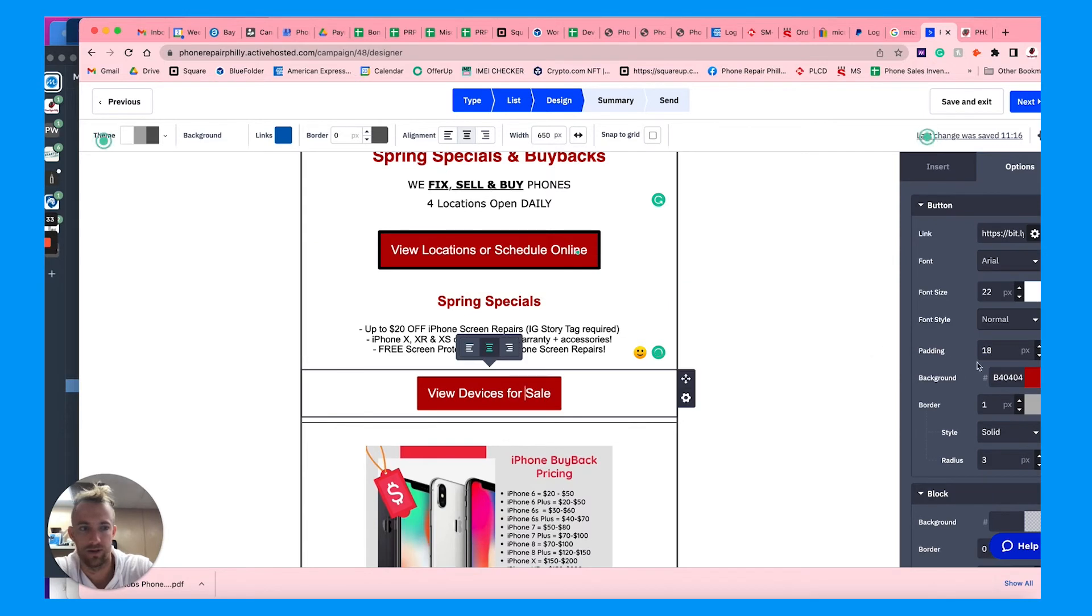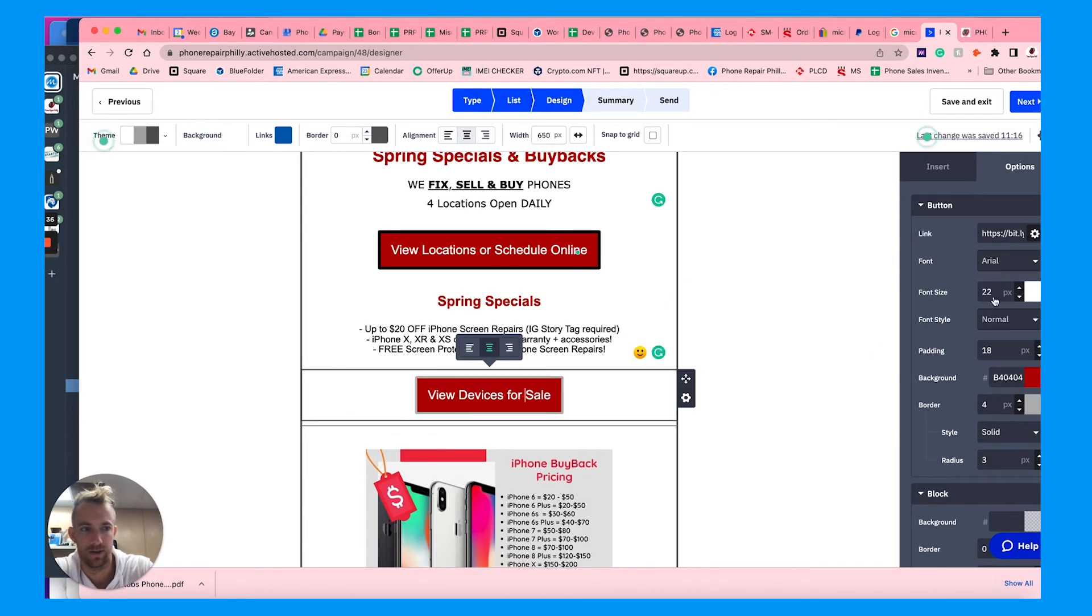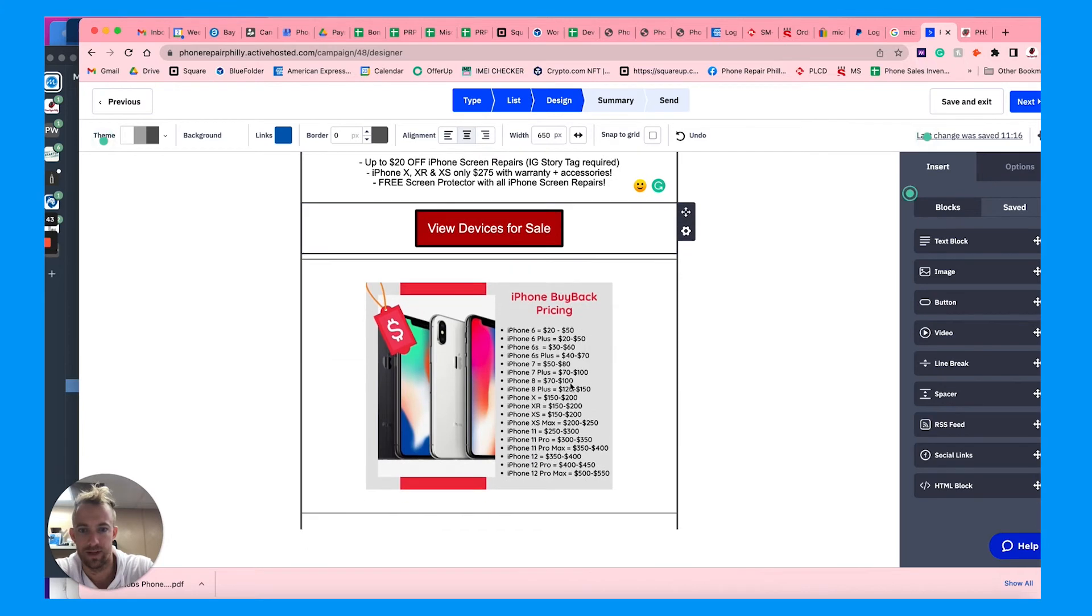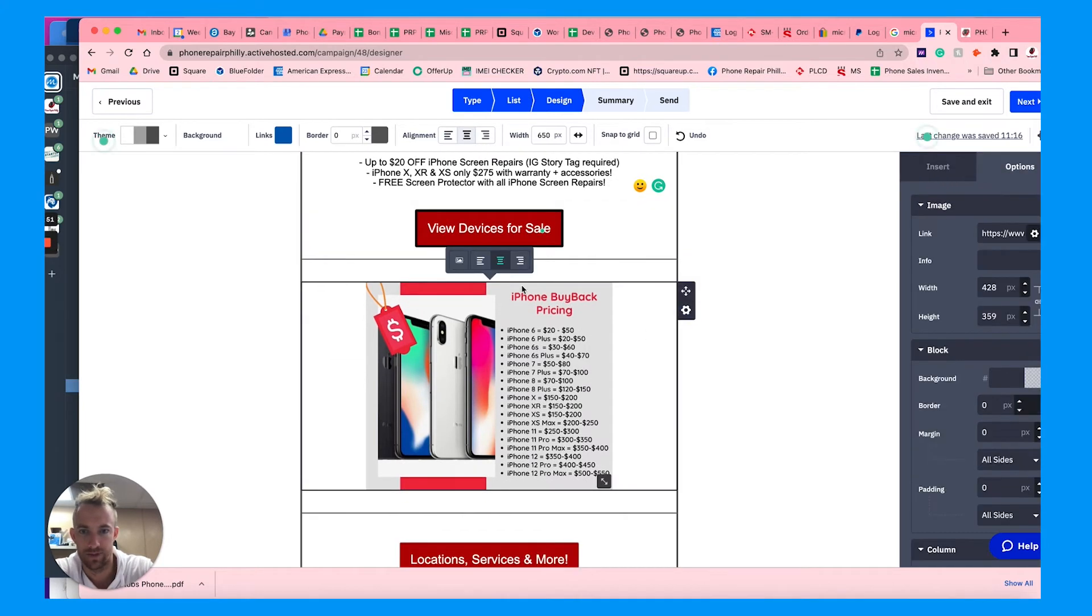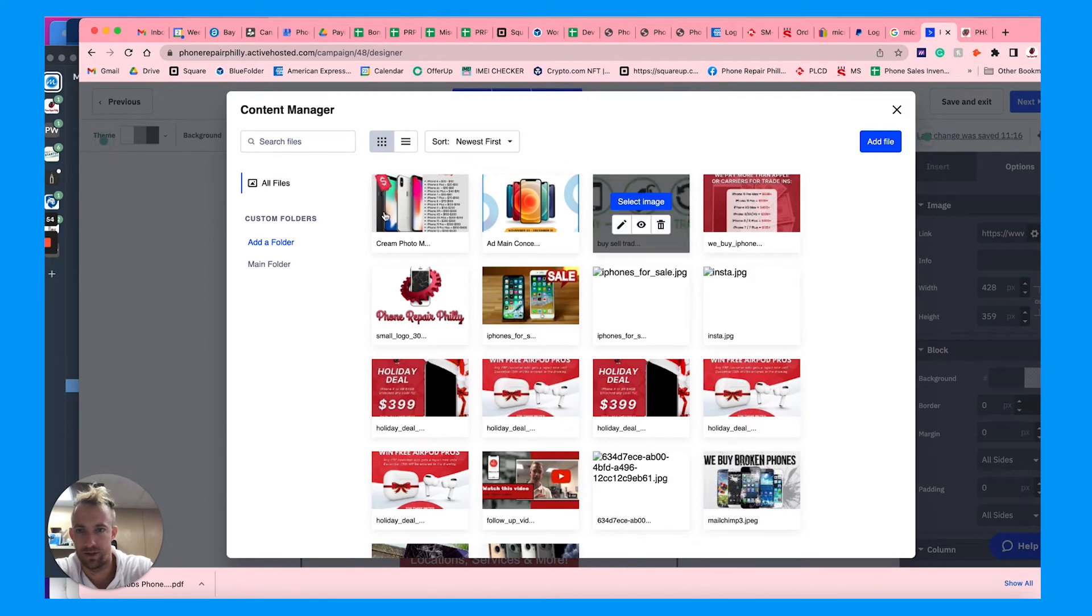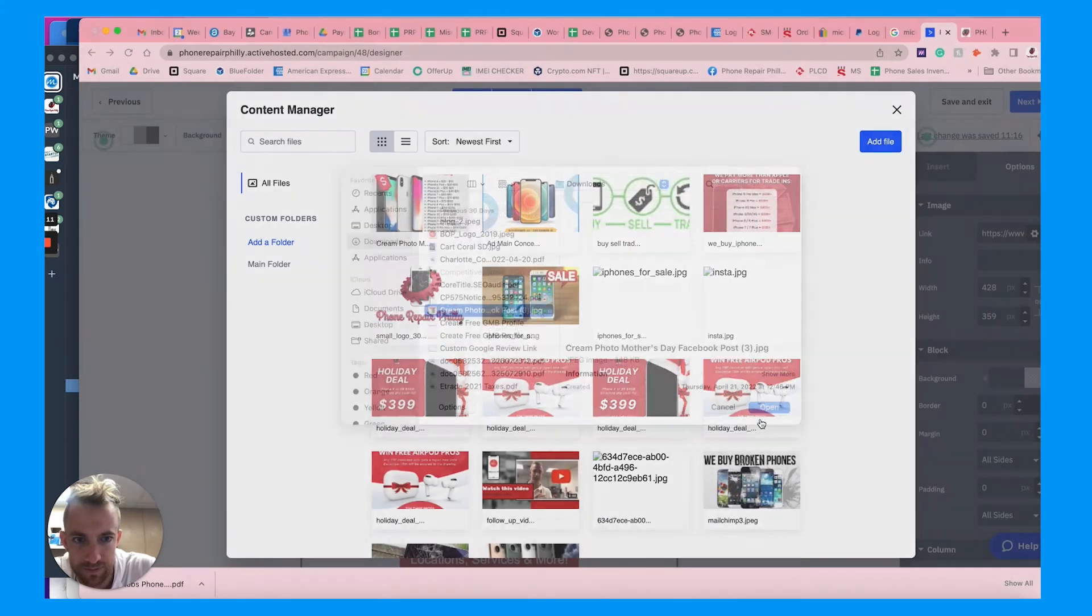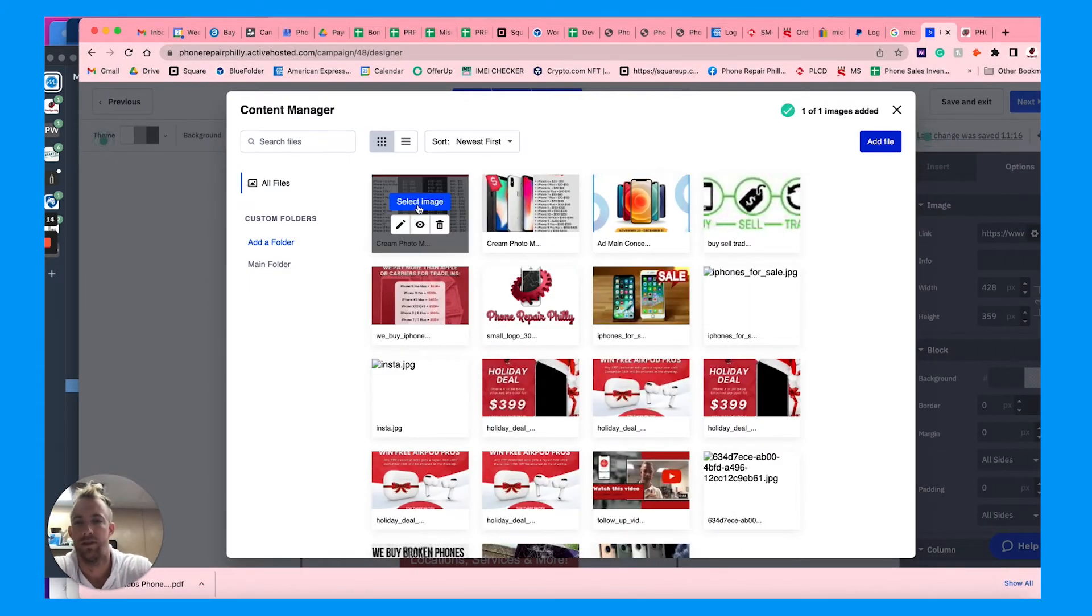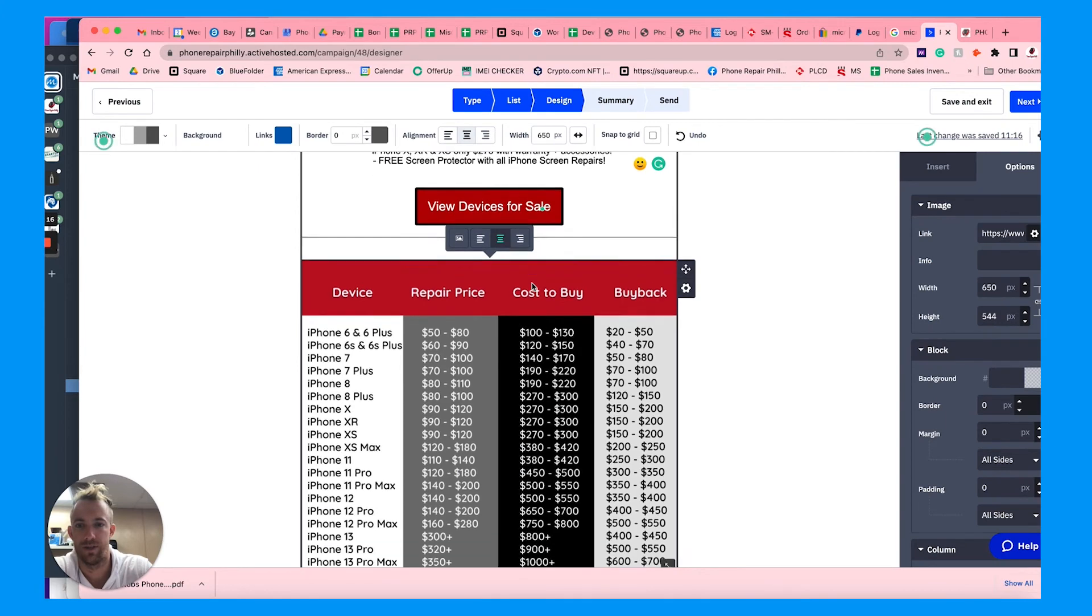You can customize this really however you want. Have some new specials on phones. You can link out to other things here. So this one links out to a custom inventory spreadsheet, some of our pricing for buybacks. You can add a new file, so you can upload that here, and then you just select the image.